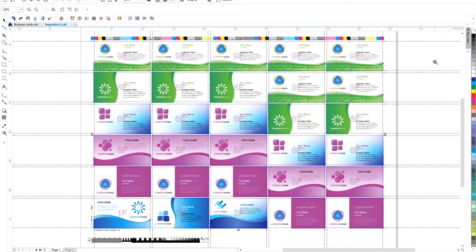As you can see, the least number of places in the layout is occupied by blue business cards, and most of all, green.